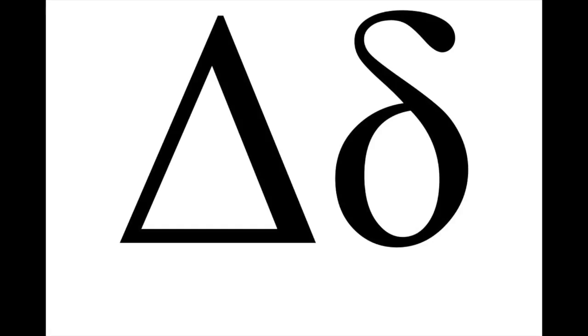Delta. This is almost always pronounced delta in English, but correctly, it is thelta.